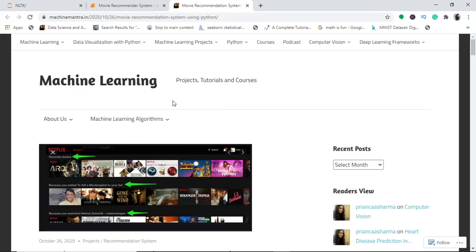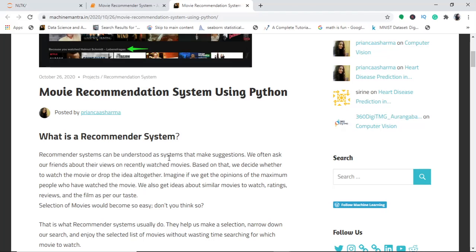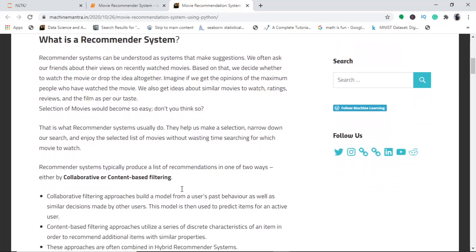Hi friends, today we shall be discussing about the recommender system in Python. This is a basic recommender system which we will build today. A recommender system can be understood as when we make suggestions about a movie based on our opinions — like when a friend asks how a movie was and decides whether to go based on your answer. A classic example of this is Netflix.